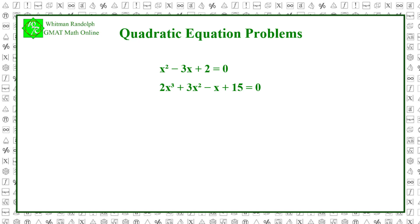Please note two things about these equations as we've written them. First, they both consist of a polynomial on the left and 0 on the right of the equal sign. Any polynomial equation can be put into this form. Second, we've arranged the terms of each polynomial in descending order according to the power of the variable. Thus, the order of the powers in the first equation is 2, 1, 0, and the order in the second equation is 3, 2, 1, 0.